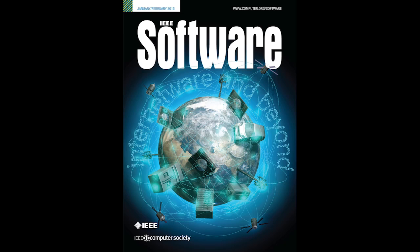Okay, now that we know what software engineering for internet computing is, let's ask the second question. Why is this topic interesting? Antonia, what do you think?